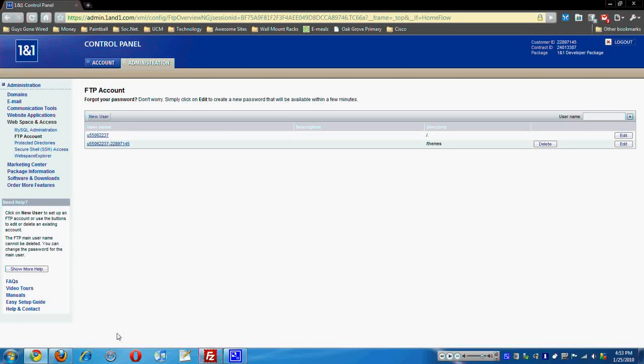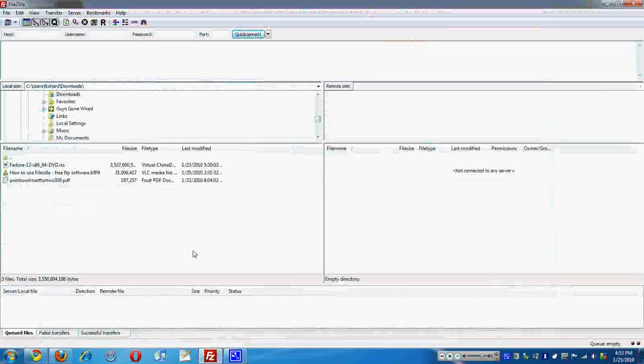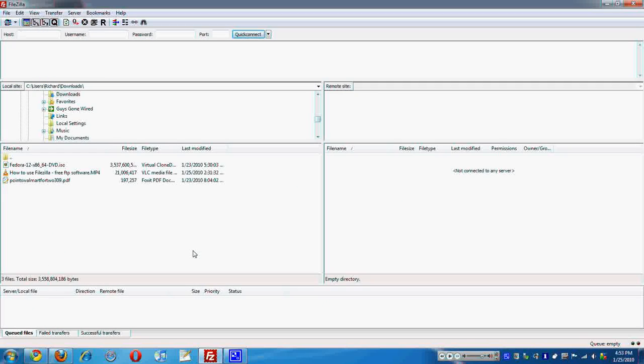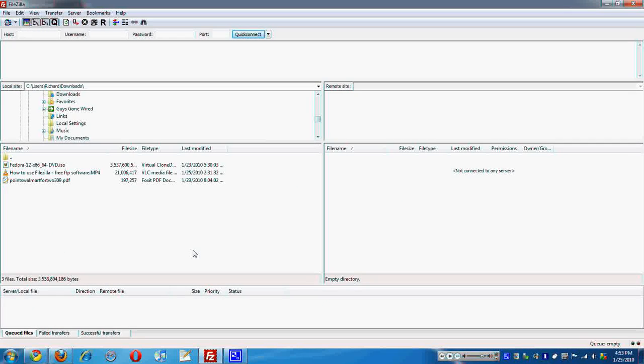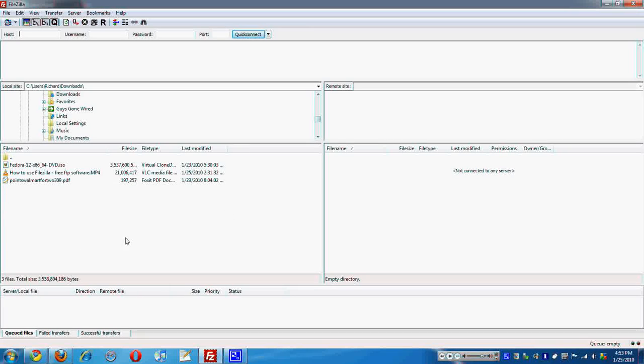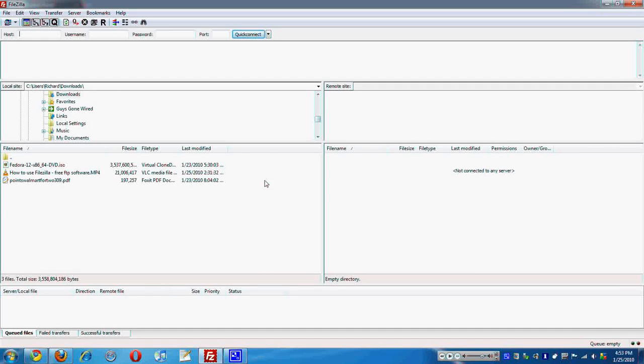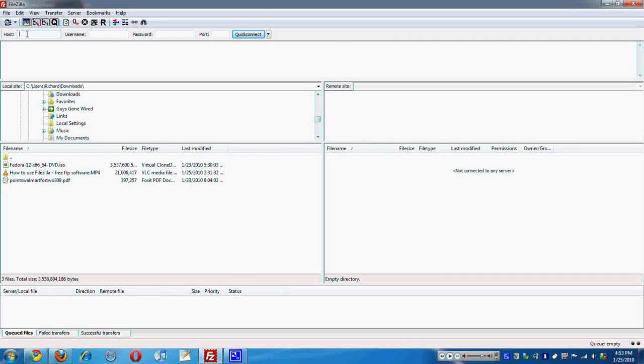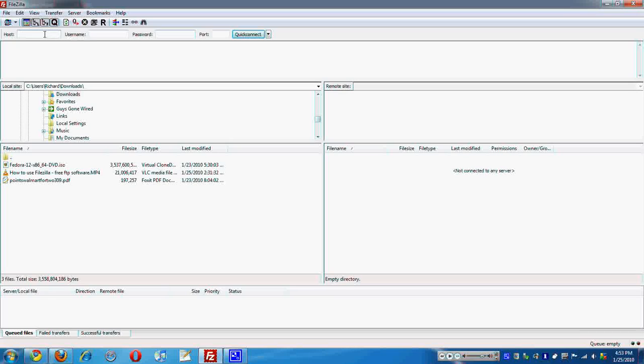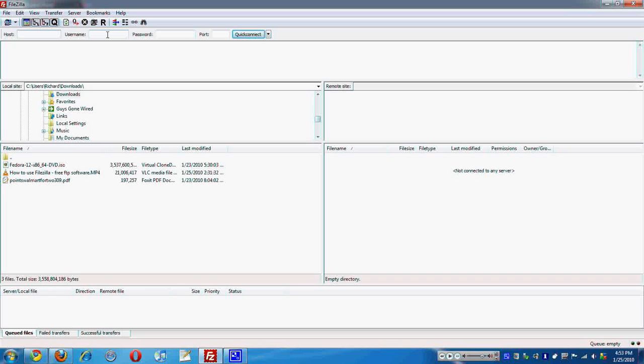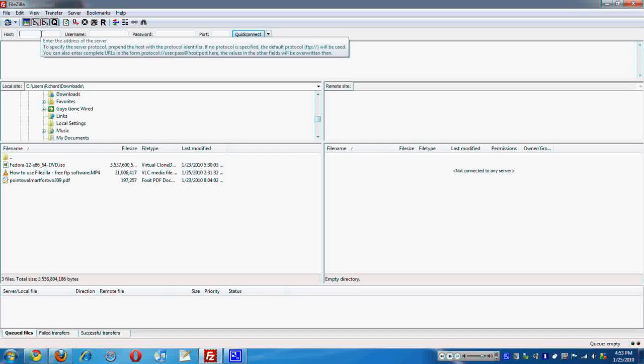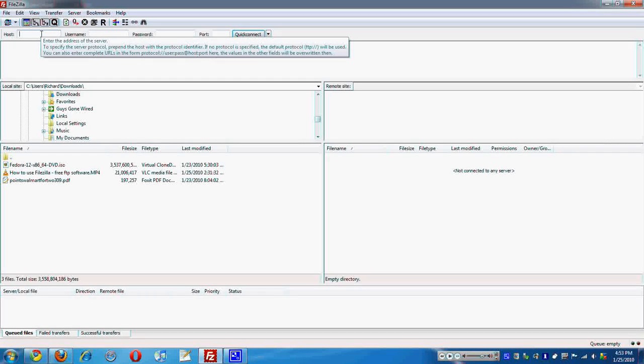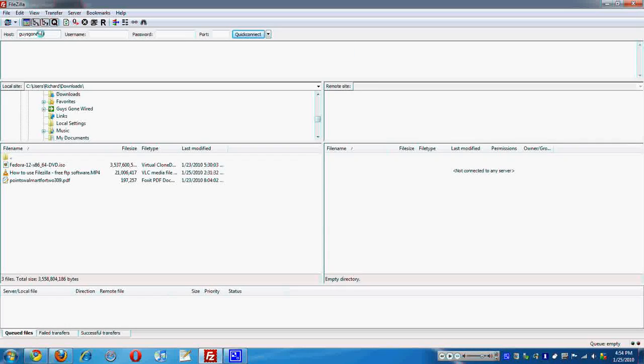So anyway, I'm going to go ahead and show you how to log into that through FileZilla. Everywhere here on the left is going to be your actual host computer, or whatever you're using. And then up here in the top, you're going to have these options. The host is the domain name. So for me and my website, guysgonewired.com, I'm just going to type that in. My username.